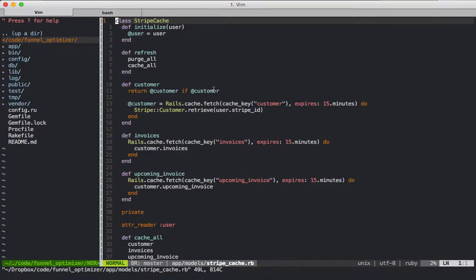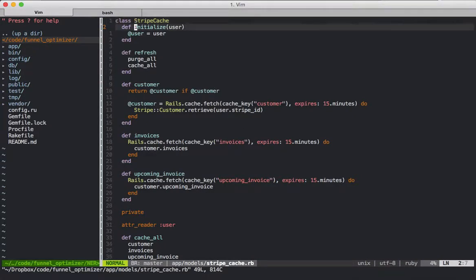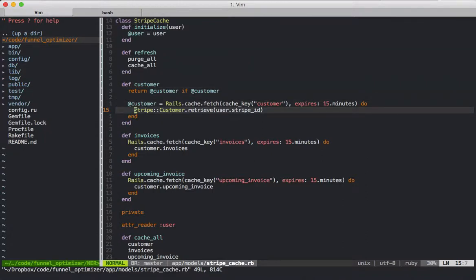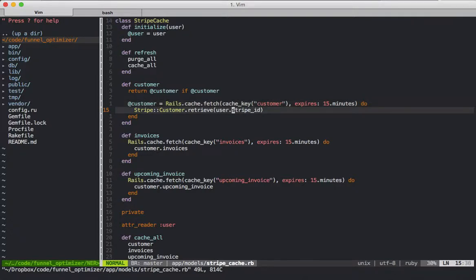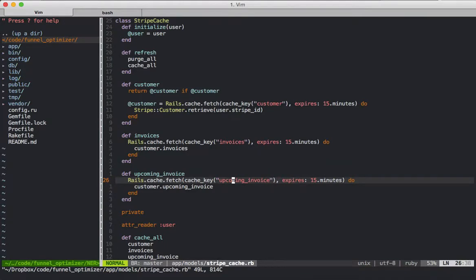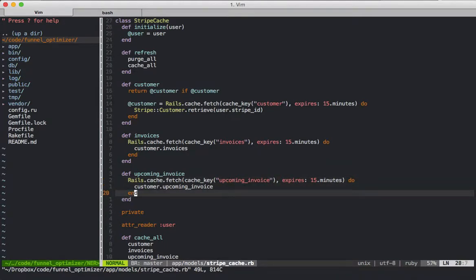Starting off from the blog post, we're going to take a look at this StripeCache class. This class's responsibility is to grab data about the customer from Stripe and then cache it for 15 minutes at a time. You can see in this case we're grabbing the customer's data, we're grabbing the customer's invoices, and then the upcoming invoice for the next cycle.